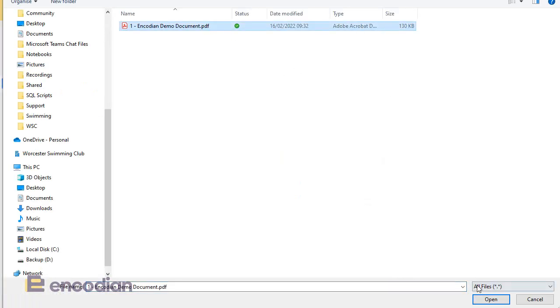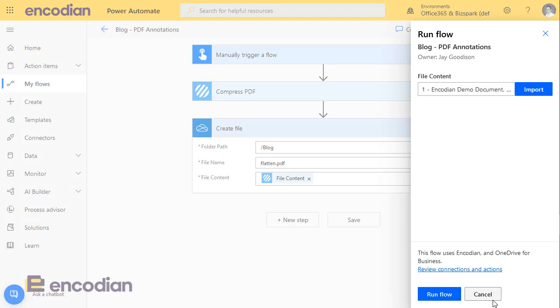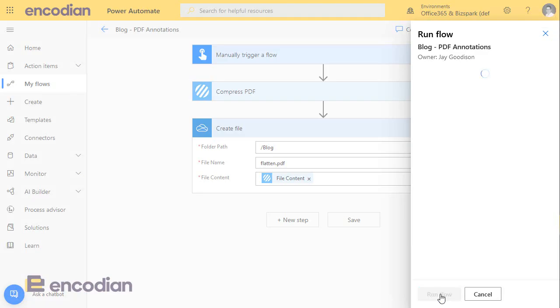And there we go. We'll just run that through, and we'll hopefully get that file created quite quickly onto OneDrive.